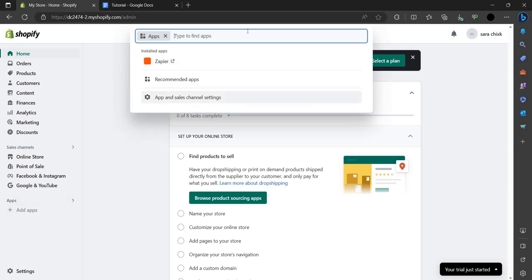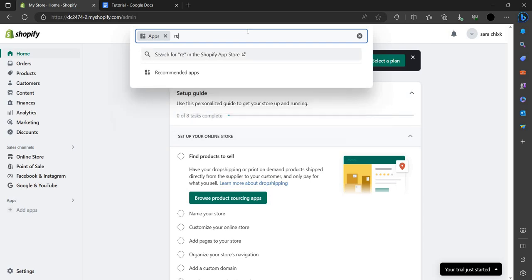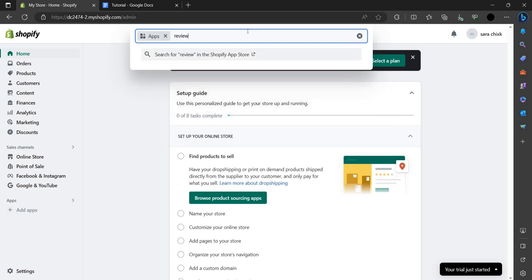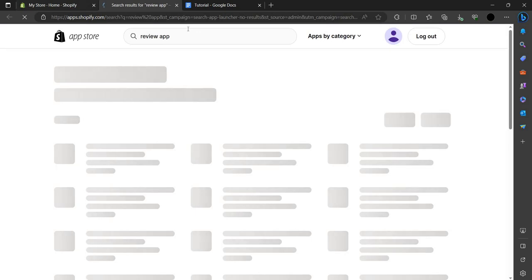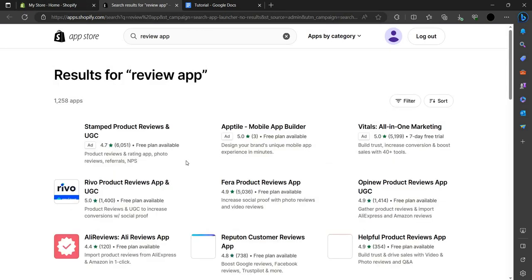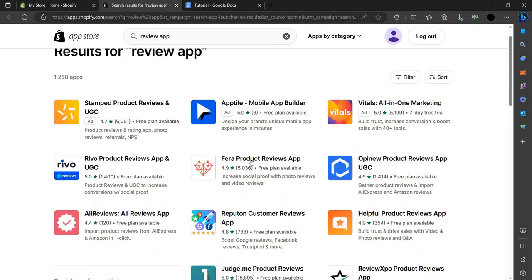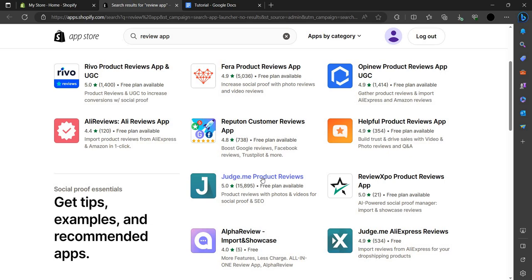Here we have to search for Judge.me — we can search 'review app' also. It's the top most downloaded app, so you can see Judge.me at the top.